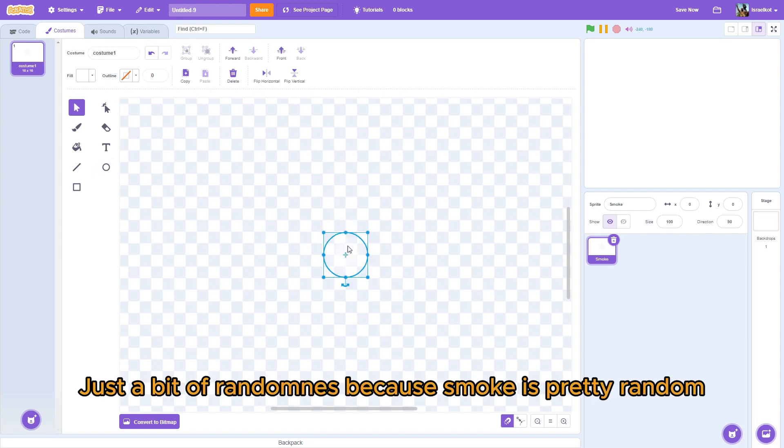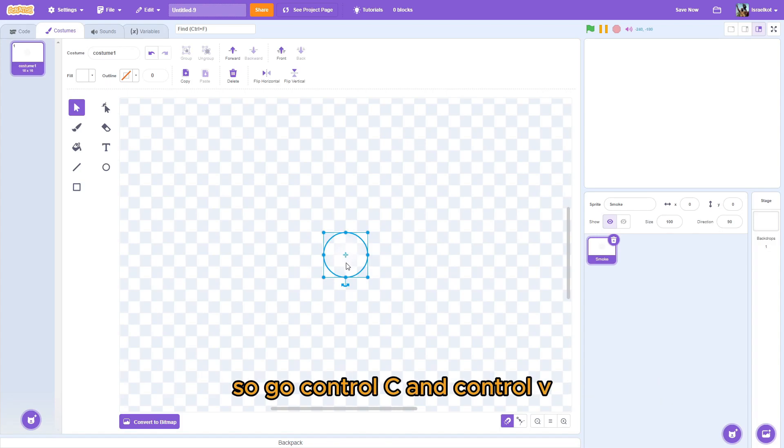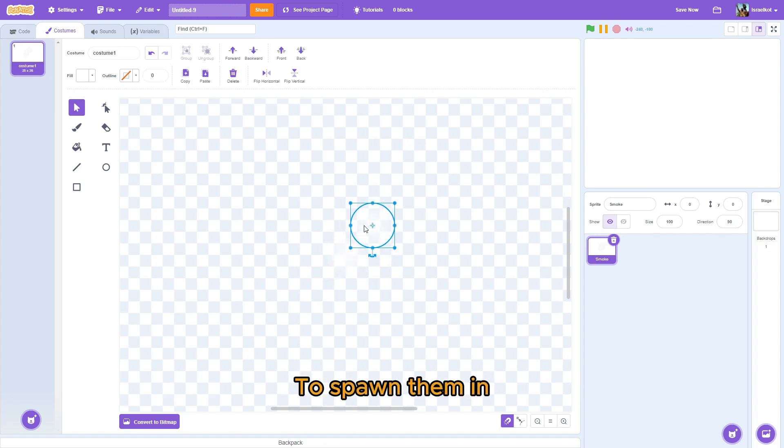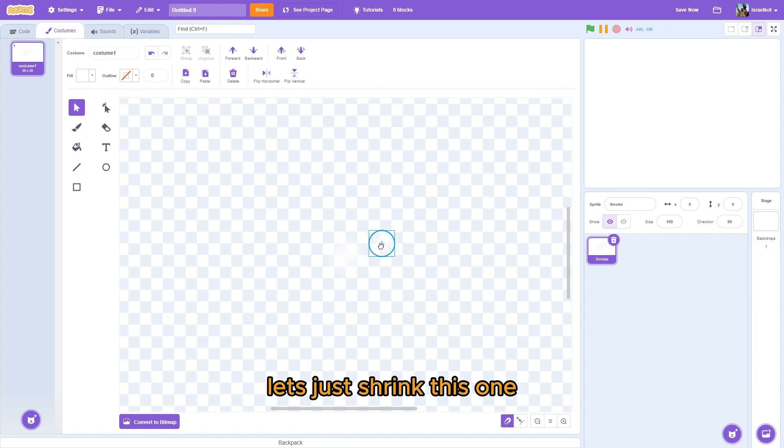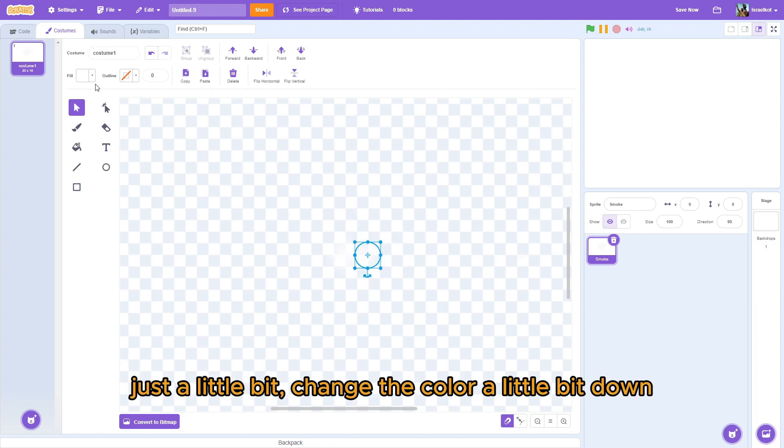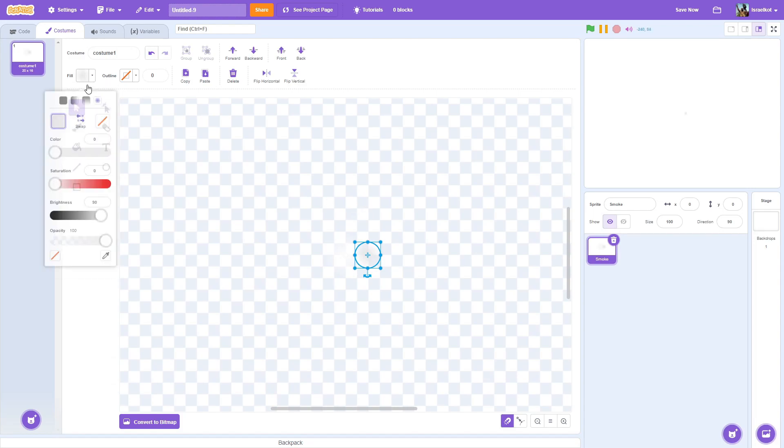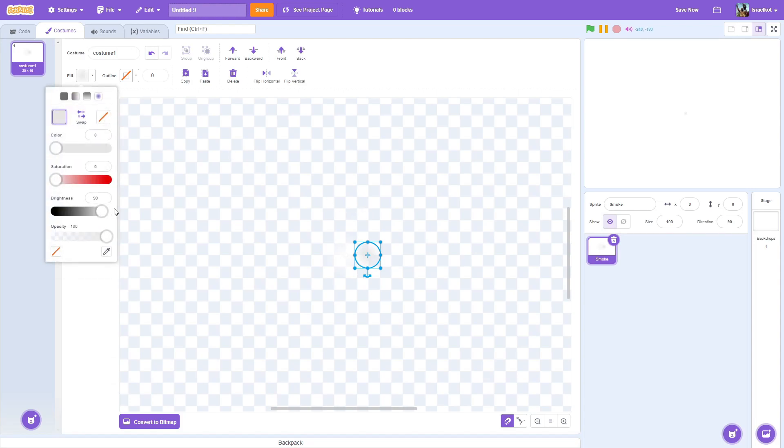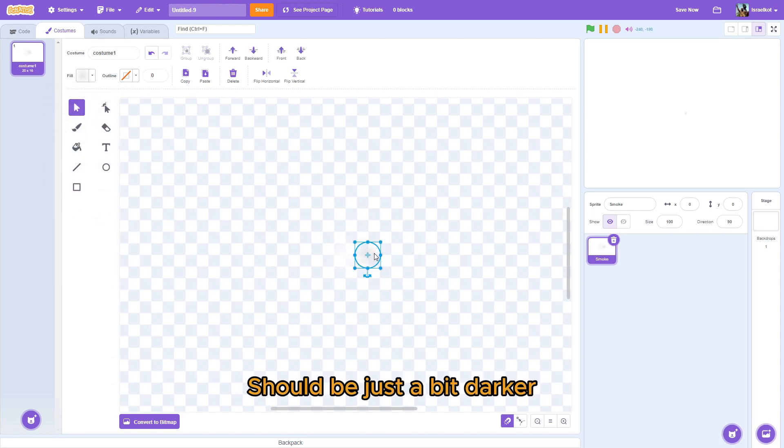And some slight bit of randomness. This is pretty random. Go control C and control V. So, it's one of them. Now, we've got two. And let's just throw this one just a little bit. And change the color a little bit down. So, maybe it's 90. So, it should be just a little bit darker.